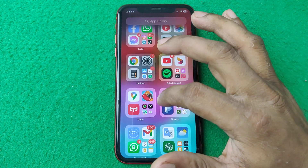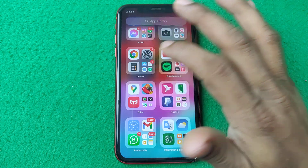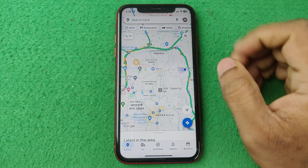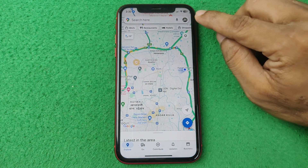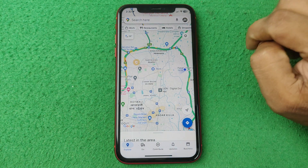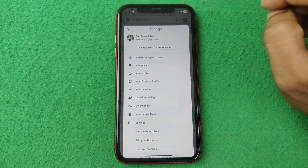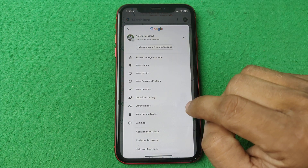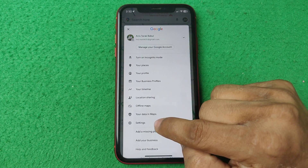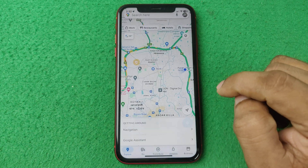First, open Google Maps on your Android or iPhone — the process is the same. Make sure your Google Maps is logged in with your Google account. Then tap on the profile icon in the top right corner and select Settings.